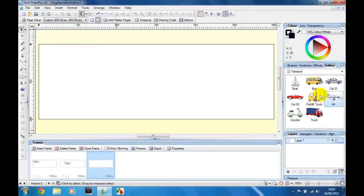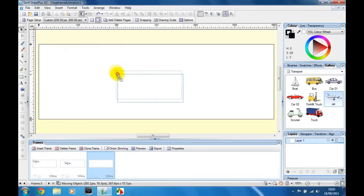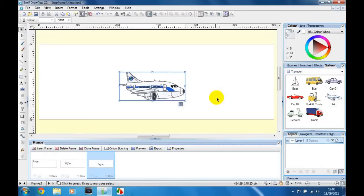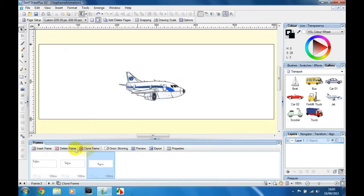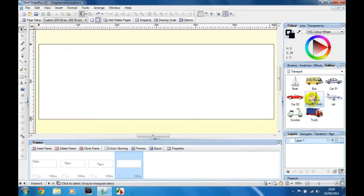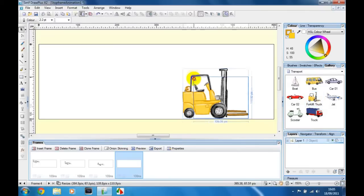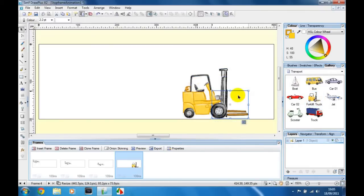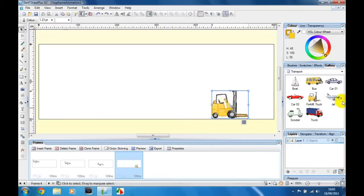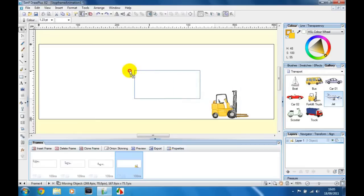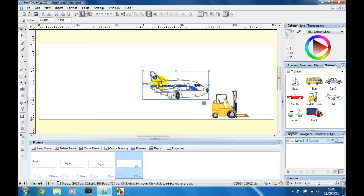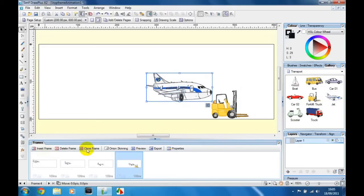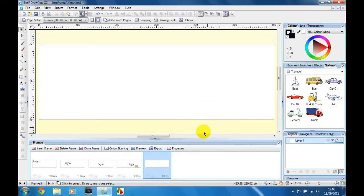Insert frame, and then insert frame, and then insert frame. Then I'm going to put in a forklift about here and make it a little bit smaller, and then I'm going to put my jet in about there and insert frame.